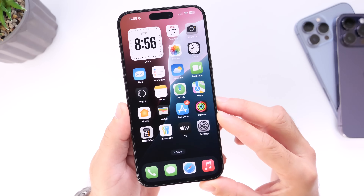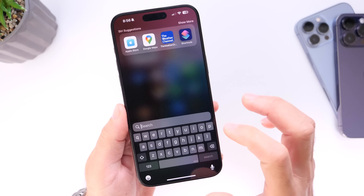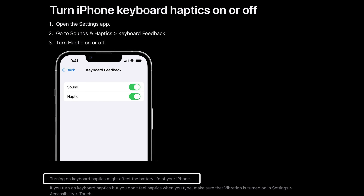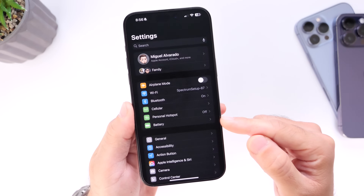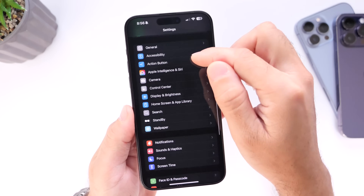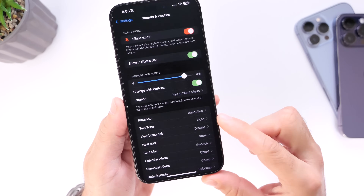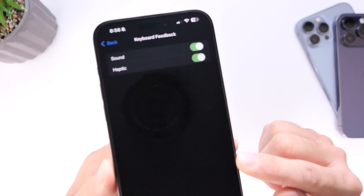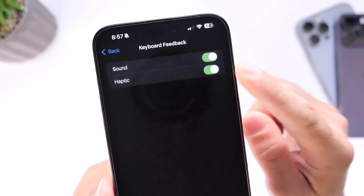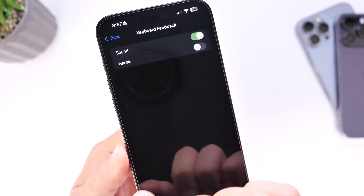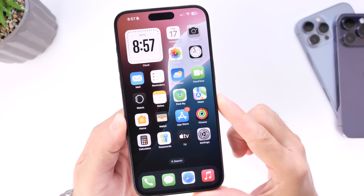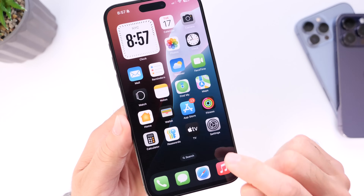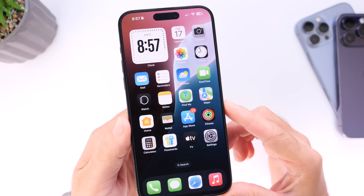Next, let's talk about haptics on the keyboard. Even Apple themselves mentions that having keyboard haptics enabled may drain your iPhone's battery a little quicker. To turn it off, go into Settings, then Sound & Haptics, scroll to the bottom and tap Keyboard Feedback, then turn off Haptics. Apple notes that this feature constantly uses the taptic engine vibration motor inside your iPhone, which can cause battery drain.